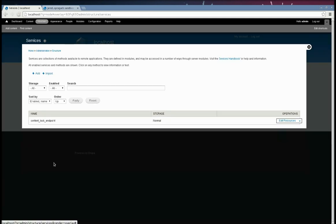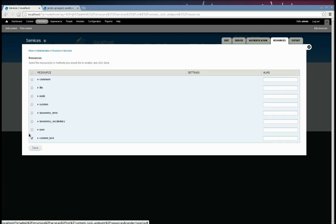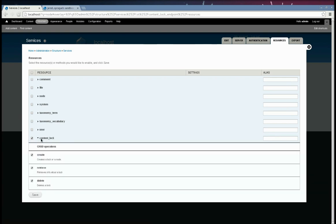So then you click save. And now we have an endpoint created here. And just for demonstration, if you click on it, you'll see that the content lock resource is present and enabled. And that's what this module provides.